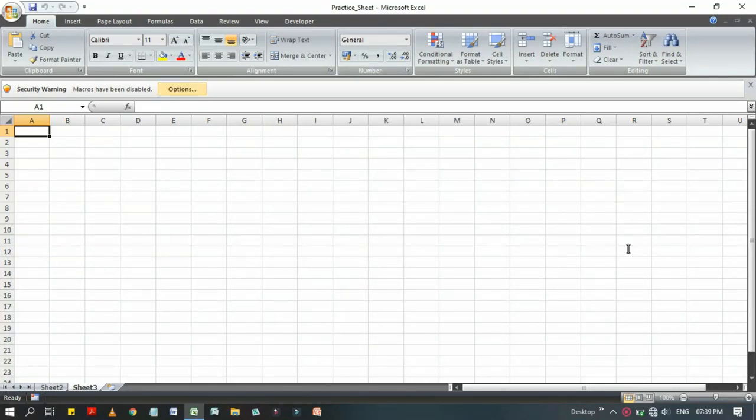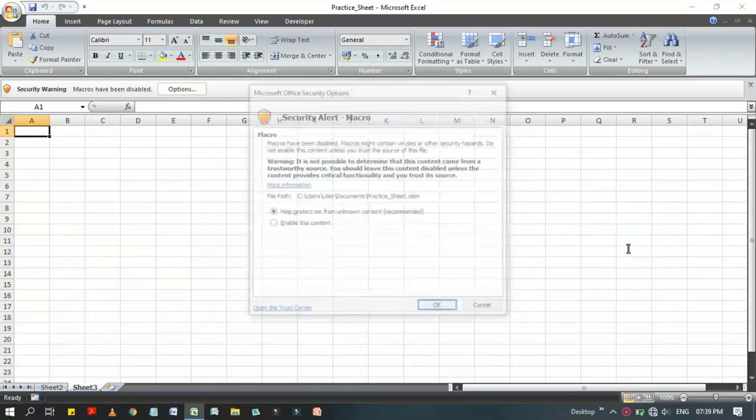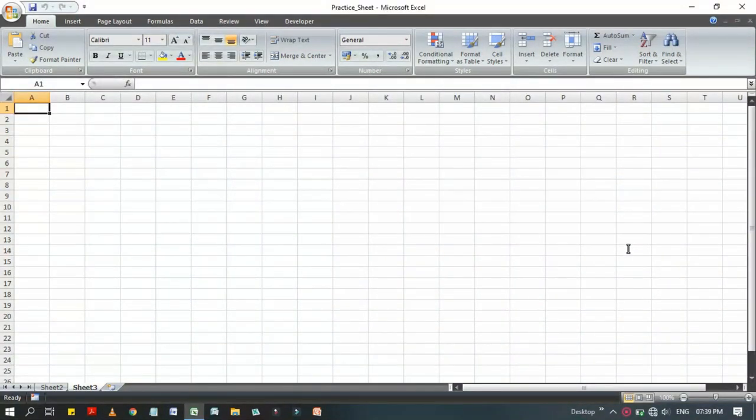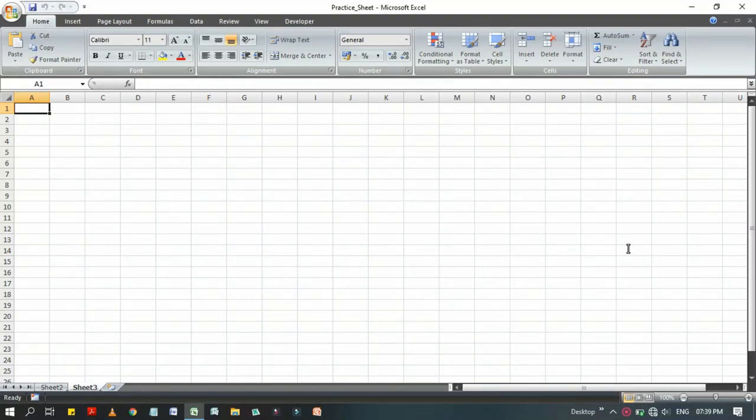At first, we have to click on options and enable this content to actually use the previously recorded macros in this worksheet.